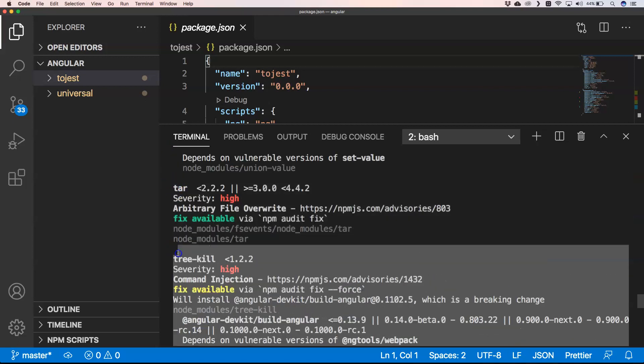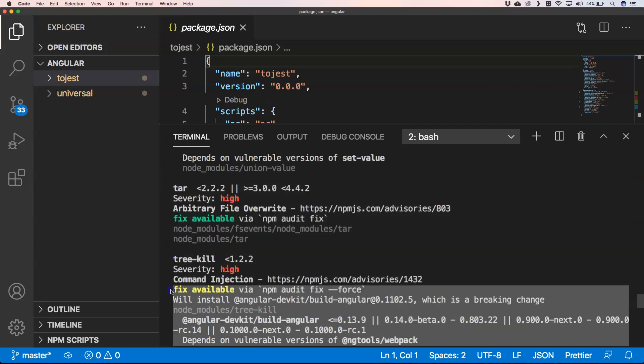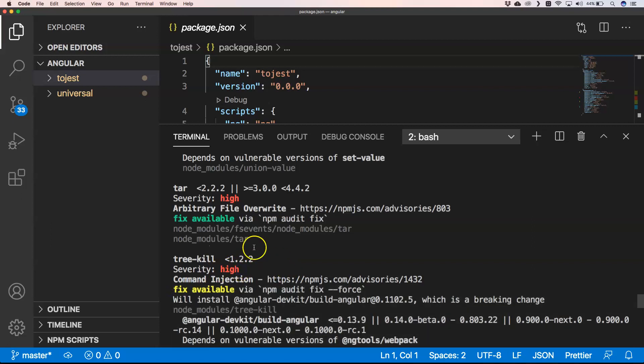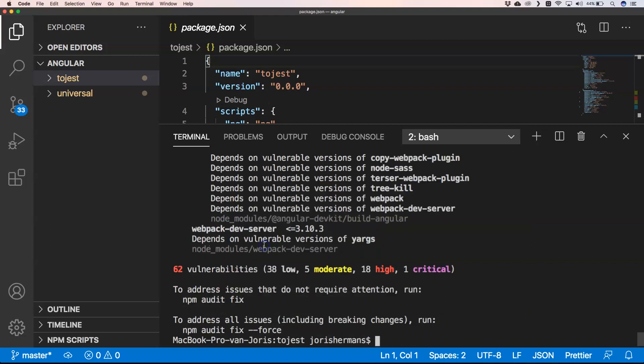And then of course here you will find some kind of information. Sometimes it's nice to only do it with for example the highs and the criticals because of course that's the ones that you want to solve first. So when you want to focus a little bit more on that, you can also exclude the other ones that you only see what is critical or what is high and then you just update it.